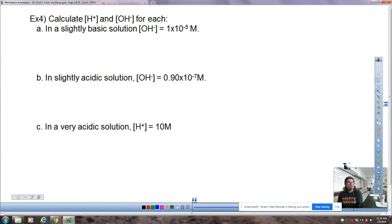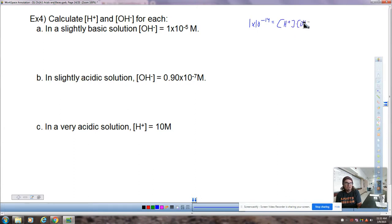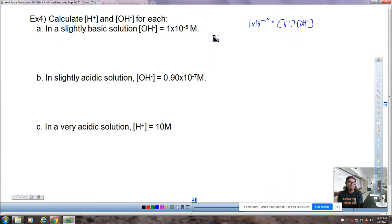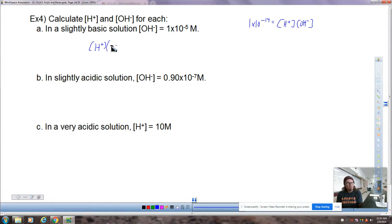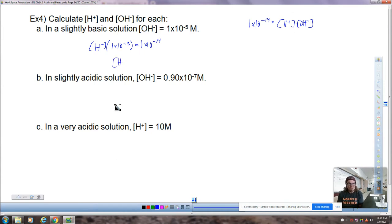Calculate the hydrogen ion concentration and hydroxide ion concentration for each of the following. If KW = [H⁺][OH⁻] = 1×10⁻¹⁴, and the hydroxide concentration is 1×10⁻⁵ M — which is 100 times bigger than 10⁻⁷ — then the hydrogen concentration must be 100 times smaller: 1×10⁻⁹ M. You can confirm this because −9 + (−5) = −14. Otherwise, just divide using a calculator, as you'll need to for letter B.